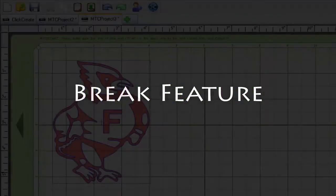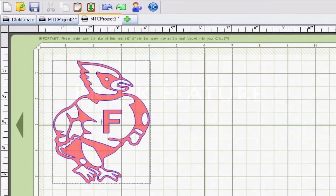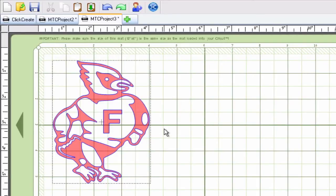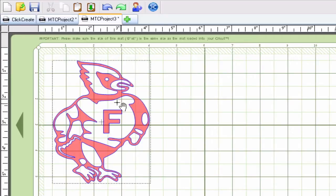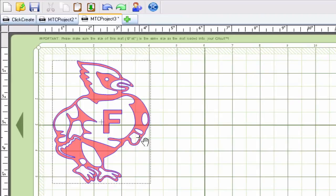Alright, so the next feature we're going to talk about is the break feature and what better candidate to demonstrate the break feature than Frankie the Cardinal here. What the break feature will do is once we magic select this SVG file that we have here and use the break feature it's going to separate every single little shape and piece into its own little entity. So let's show you that real quick.